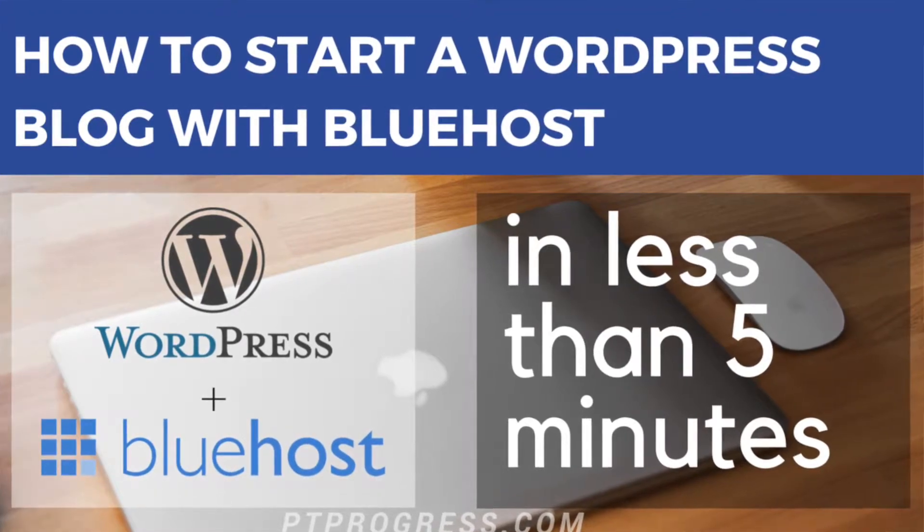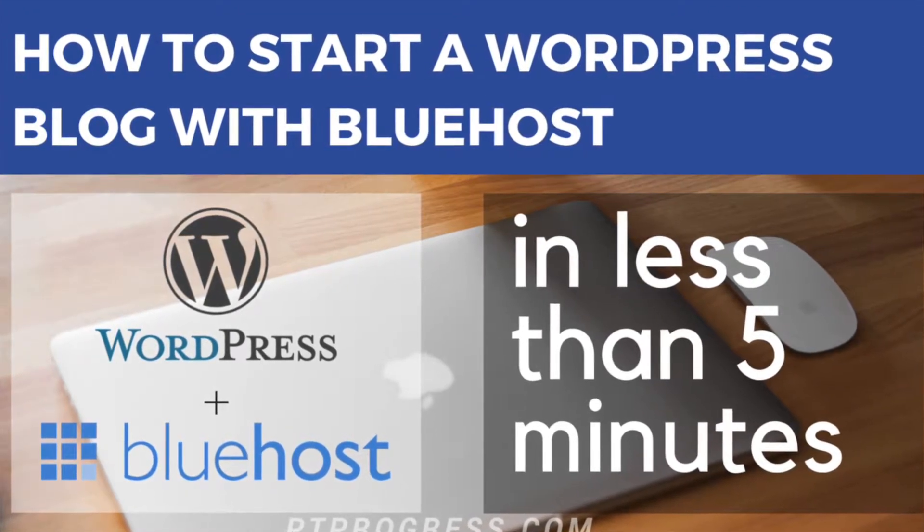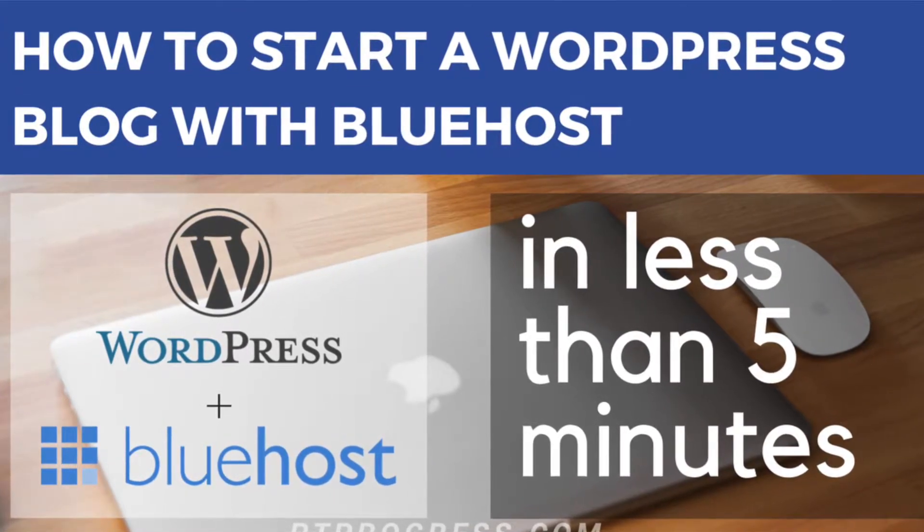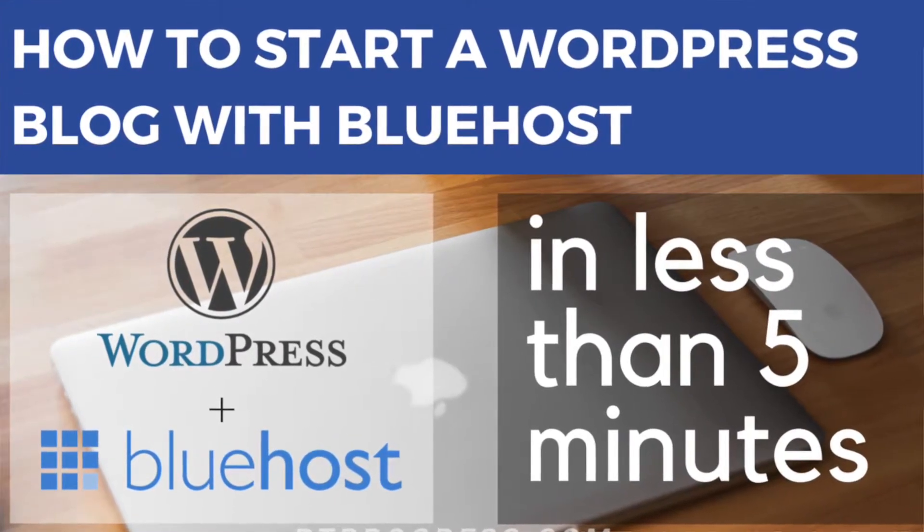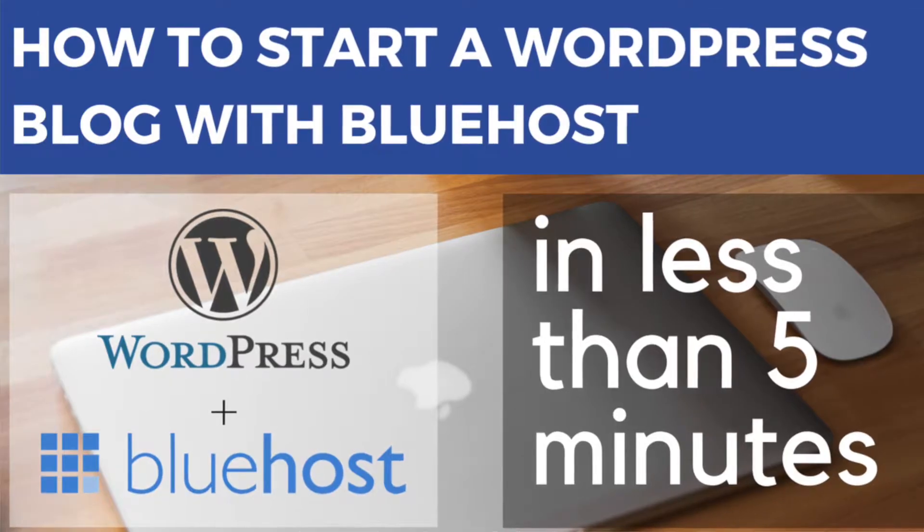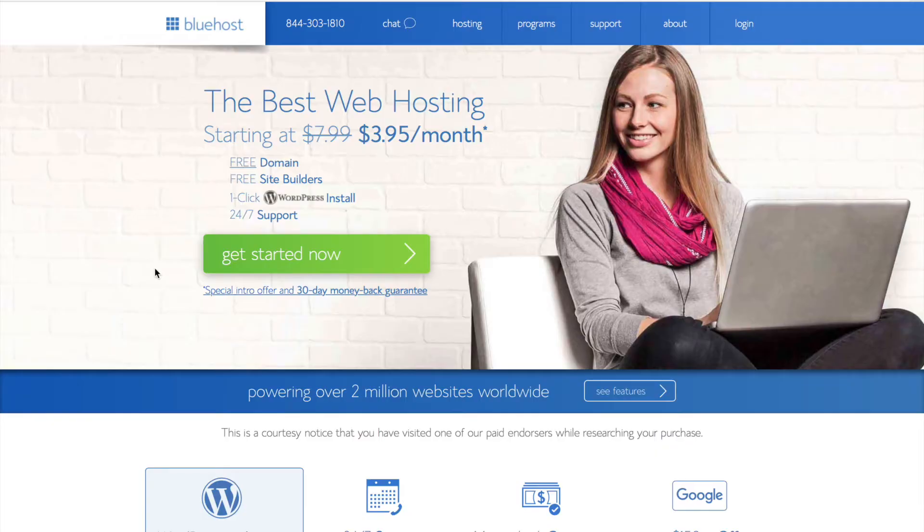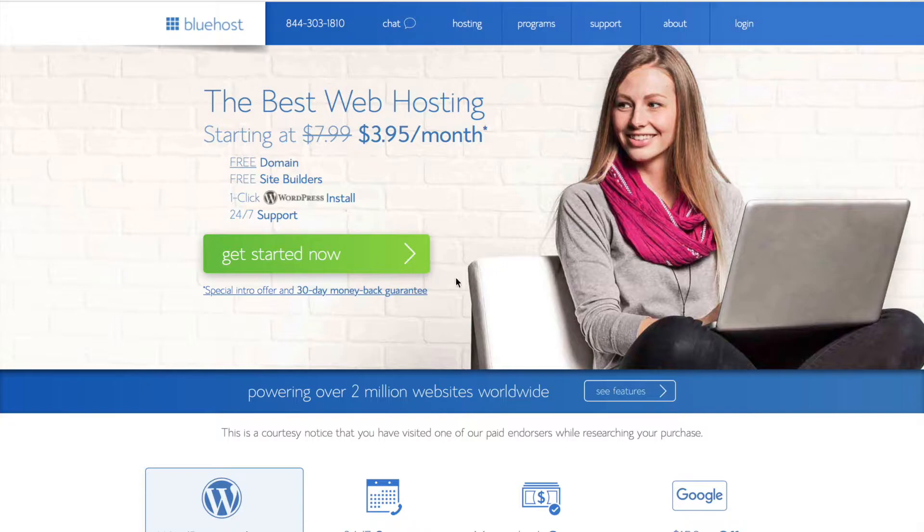Hey everyone, in this tutorial I'm going to show you how to set up a WordPress website using Bluehost in under 5 minutes, and I'll take an extra couple minutes to show you how to set up a page, a post, and change the basic design elements of your new site.